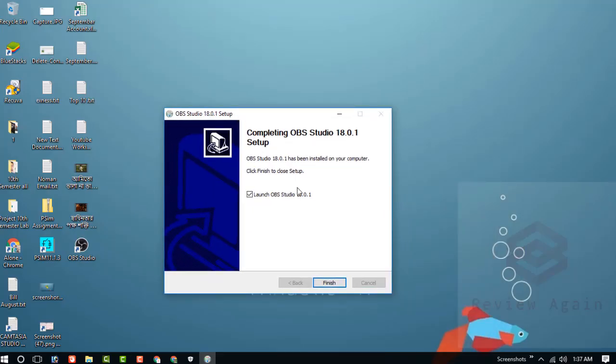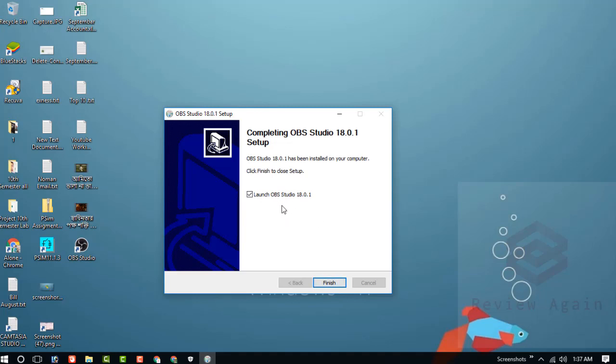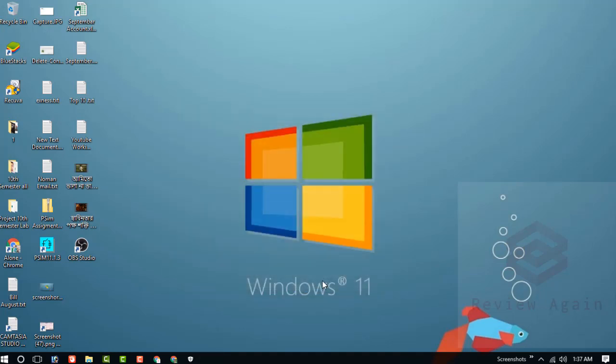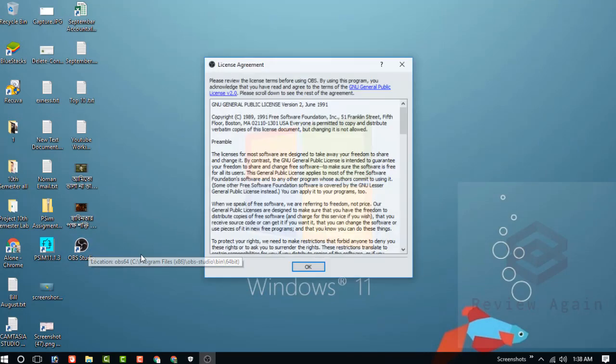You can see OBS Studio 18.0.1 setup completed successfully. Just click on finish. Check this and click finish and it will automatically launch. If you uncheck and finish, it will not launch. Now I am launching this one by desktop icon.